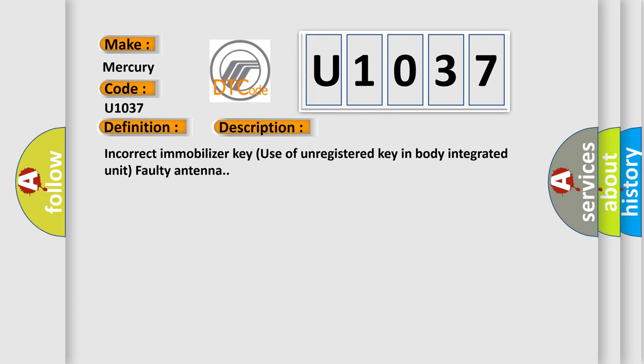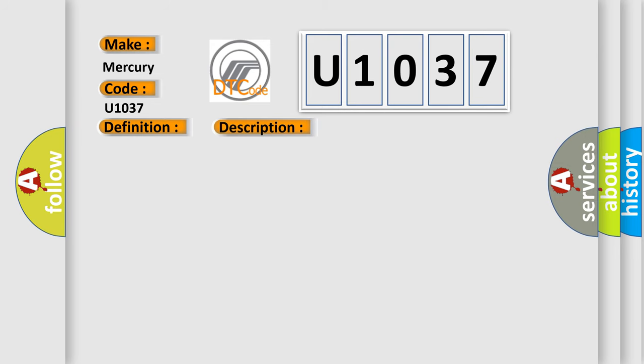Incorrect immobilizer key, use of unregistered key, in body integrated unit faulty antenna. This diagnostic error occurs most often in these cases.